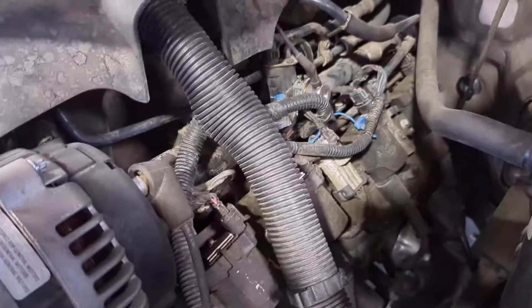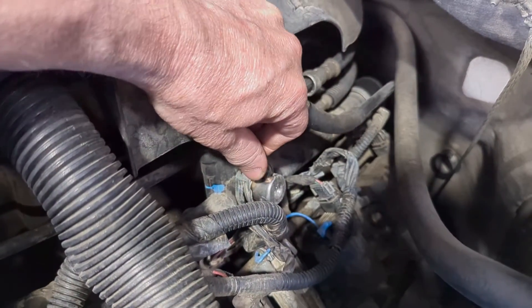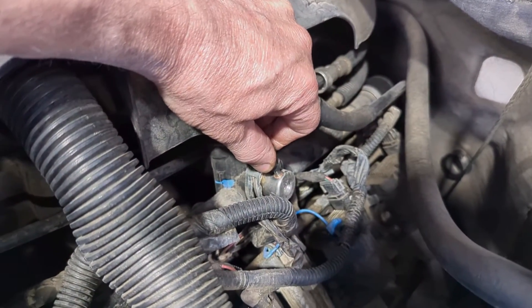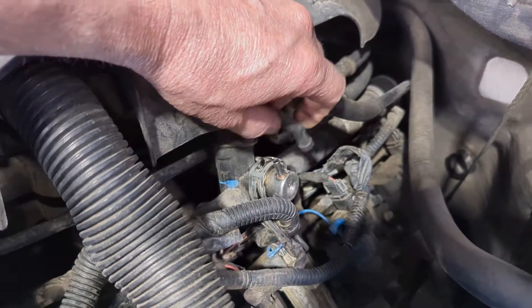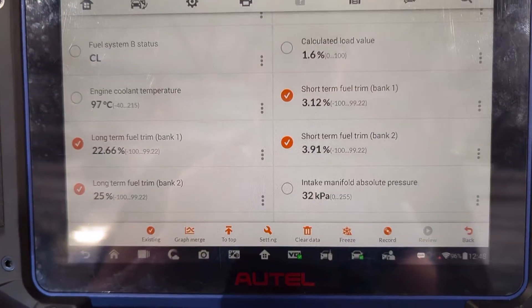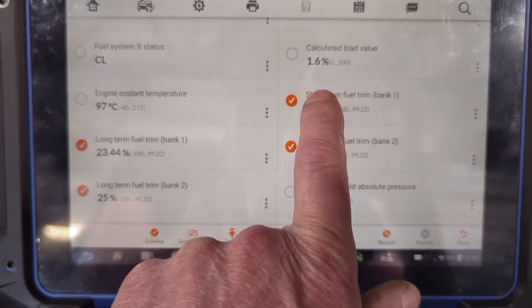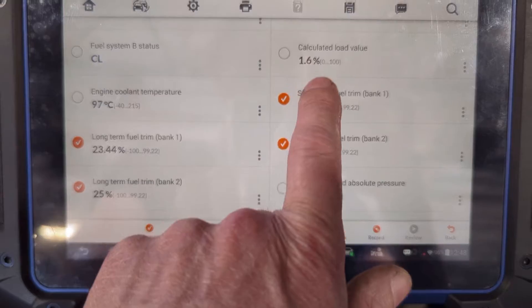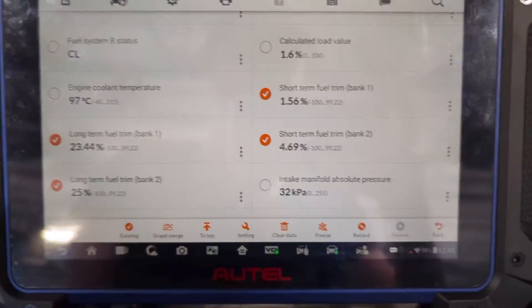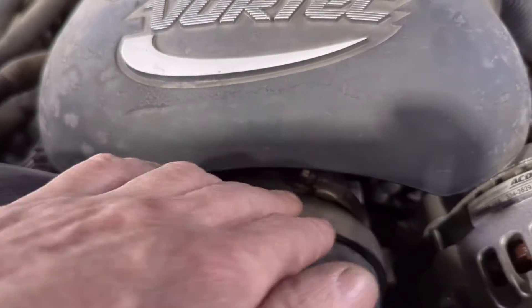I'm going to introduce a vacuum leak by unplugging the fuel pressure regulator to see if that changes anything. Looking at our readings — yeah, we're adding even more fuel now because we made the vacuum leak even worse. So that confirms these numbers are responding to vacuum leaks as expected. Let's go ahead and uncrinle this boot and tighten it down to see if that makes any difference.